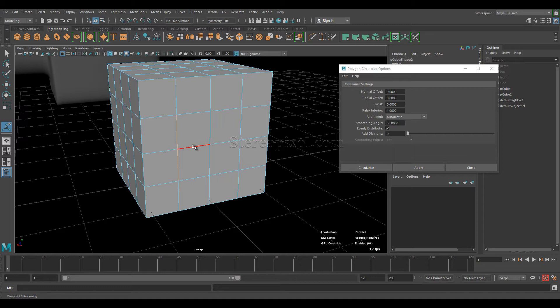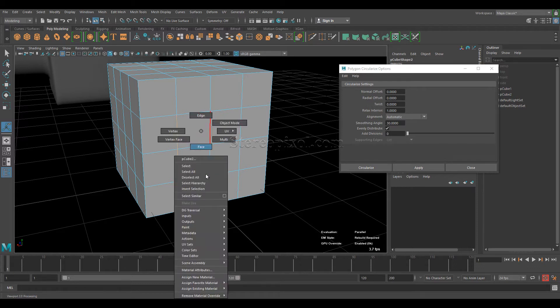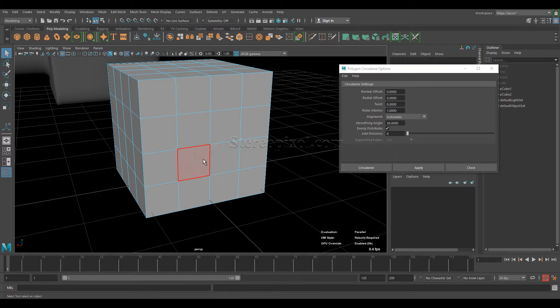Moving on, Circularize not only works on edges — it can also be used on faces and vertices. That's the specialty of this option: it works at the sub-object level, or component level, of the polygon.